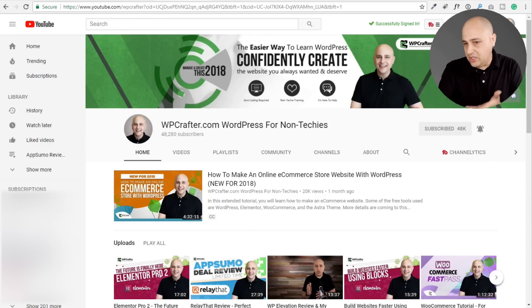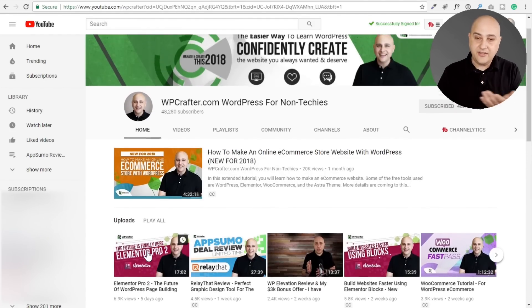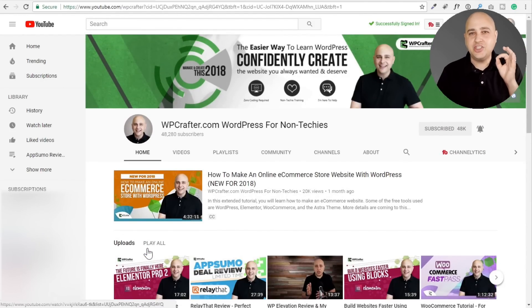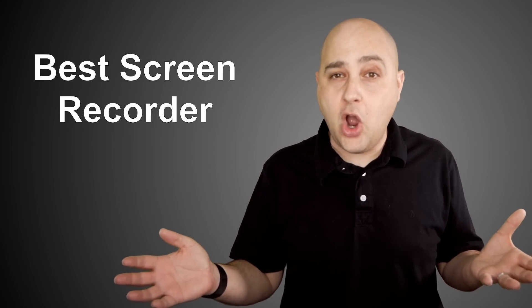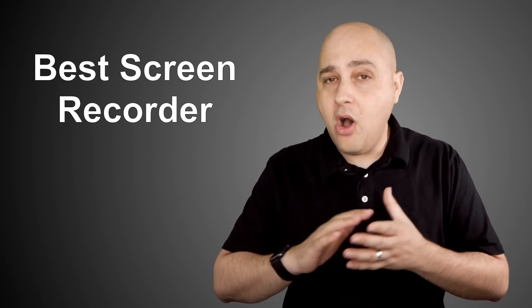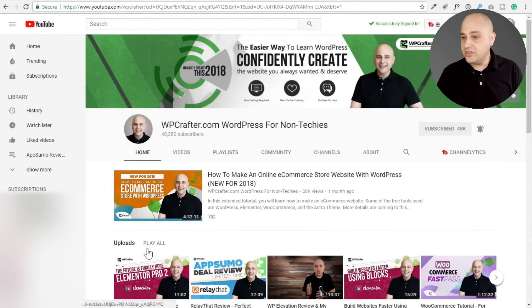That might seem like a small subscriber amount, however it's a highly engaged group. You can see right here — this was a month ago, 20,000 views; this was five days ago, 7,000 views. I do have a little bit of experience and I've used pretty much all of these software options, so I'm going to go over the best ones for all the different types of scenarios. First, let's talk about Apple and Mac users — I am a Mac user and have been for a very long time.